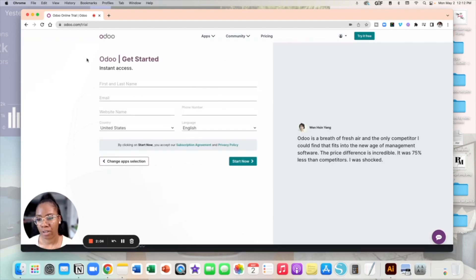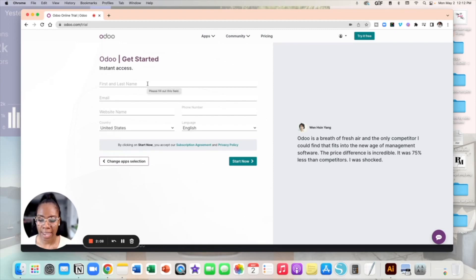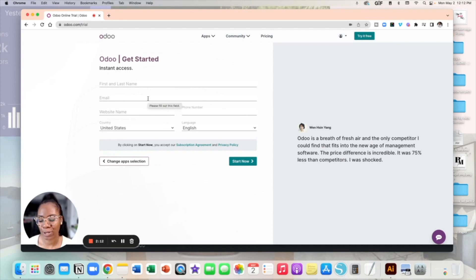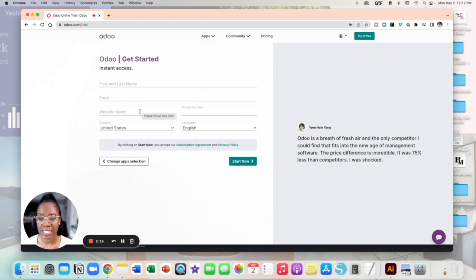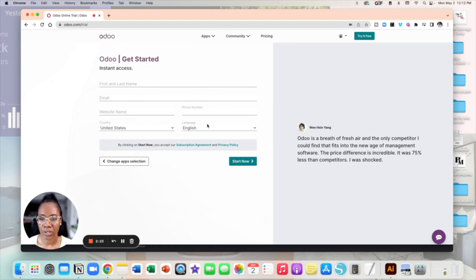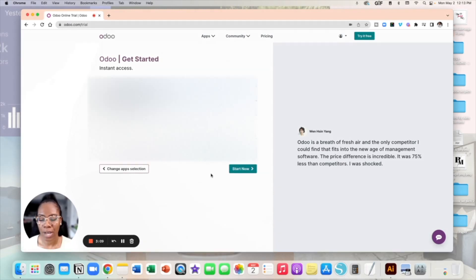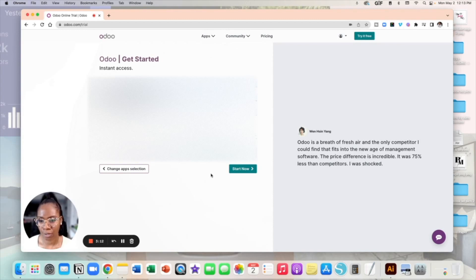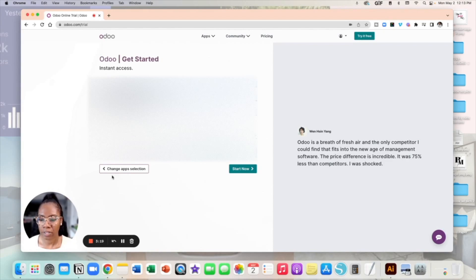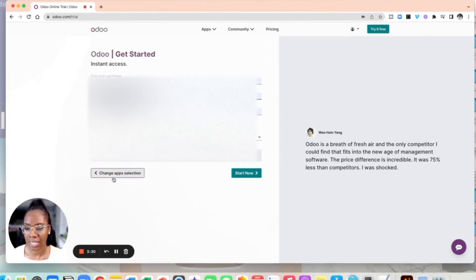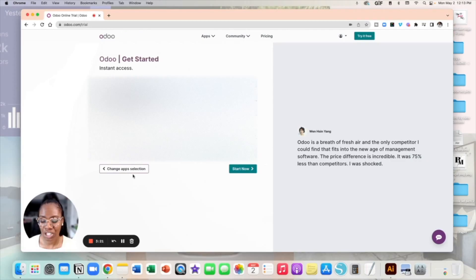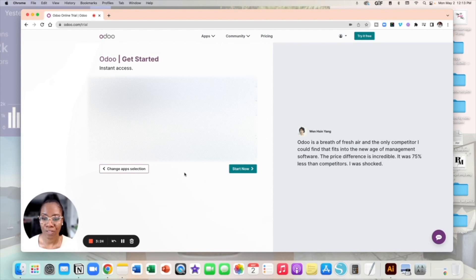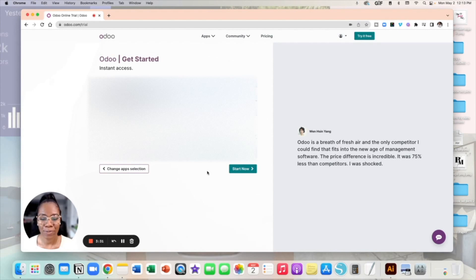Okay so on this next screen here this is where you are pretty much putting your information so your first and last name, the email. Specifically I would suggest that you do like your business email, your website name, so what is the name of your business followed by your phone number and then your country and your language. So I'm going to go ahead and type all this in here. While I'm here I would like to say that if you ever change your mind on what app you wanted to choose before you got too deep into building your website you can always just go back by selecting change app selection and then it takes you back to that first screen where you saw all of the app options you can choose. So now I'm going to go ahead and select start now.